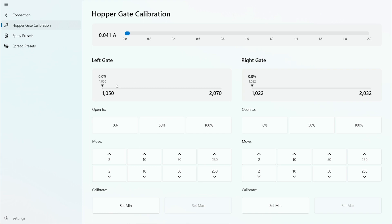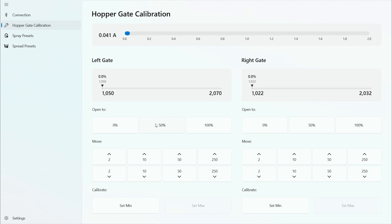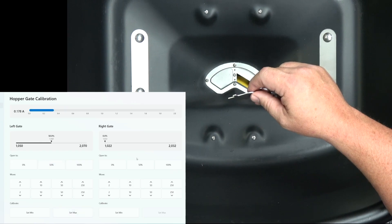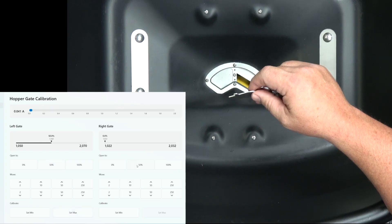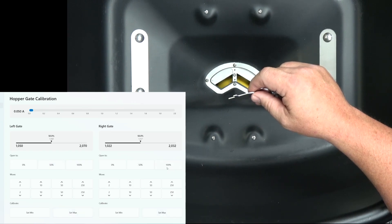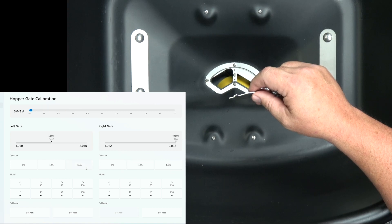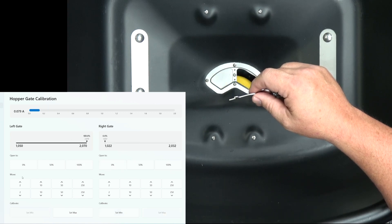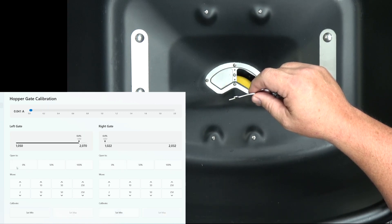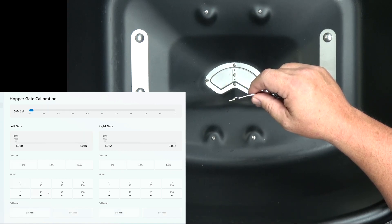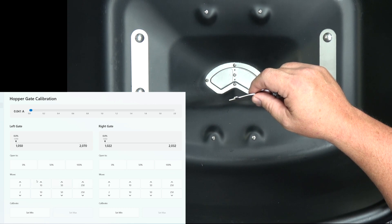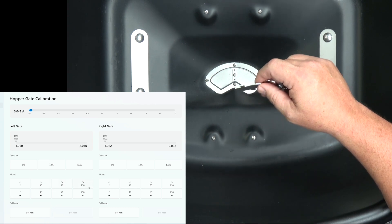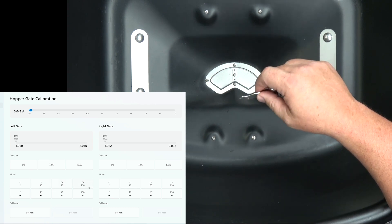So on the tablet you have left and right controls. This shows the position of the opening which currently is at zero percent. We have a thousand steps from open to close on both sides. Here's the buttons here to manually move the hopper to 50 percent to 100 percent and then back to close. This next row of buttons is micro movements. This is what we use to calibrate the openings.